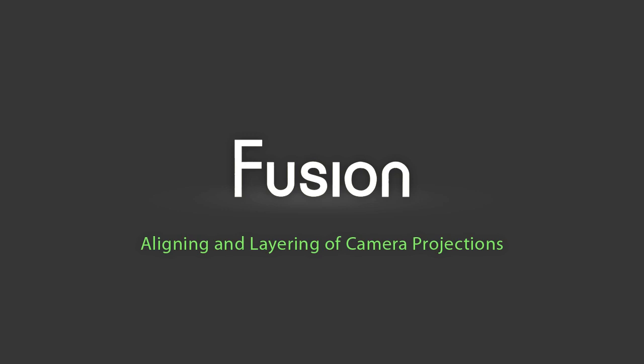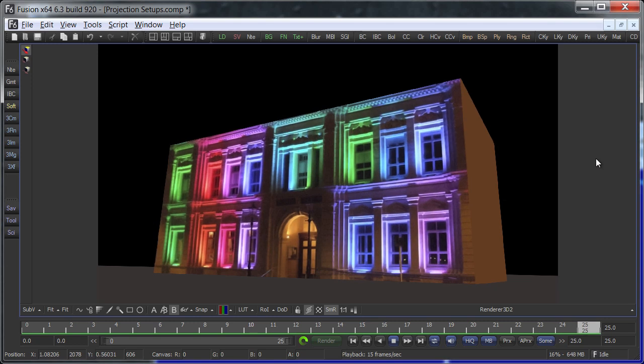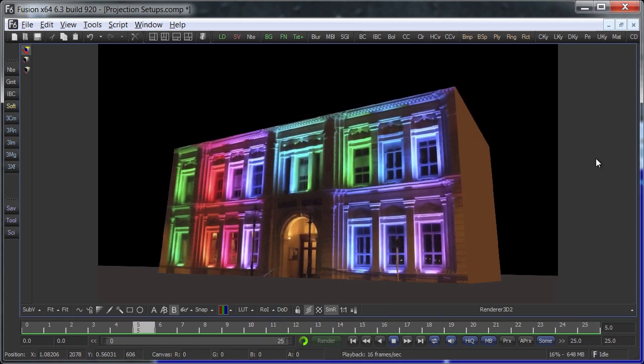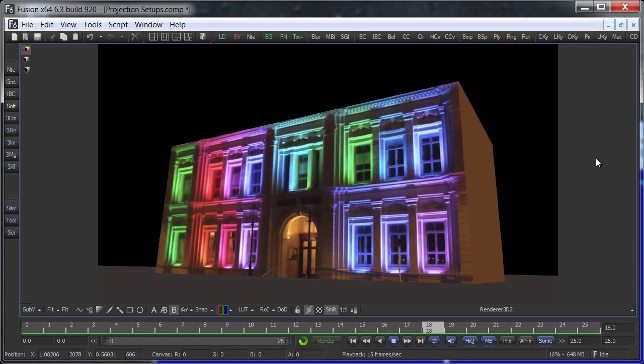Hi, welcome to a new Fusion tutorial. This one is about combining multiple camera projections. This is what the result will look like.